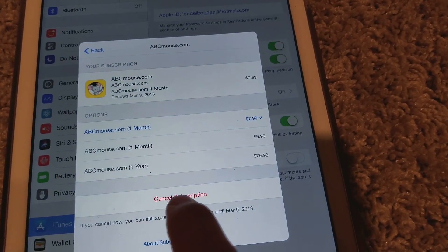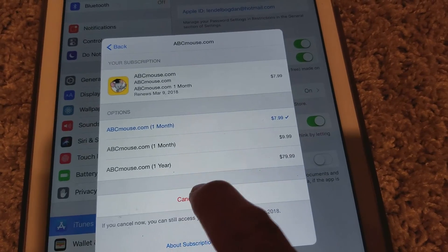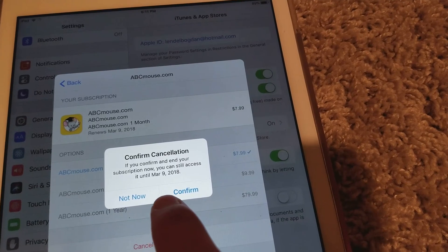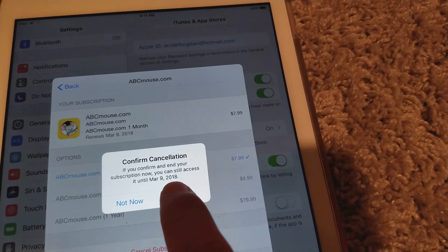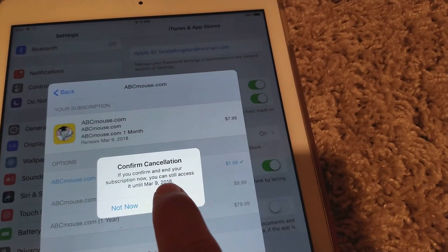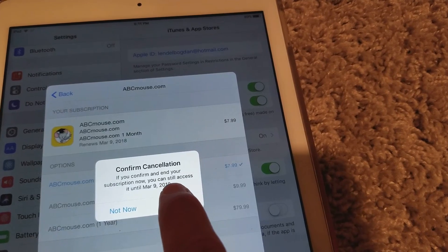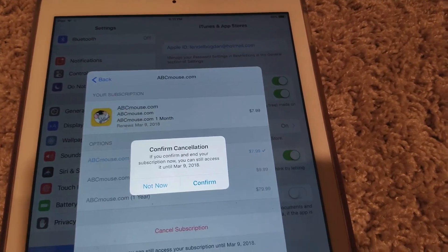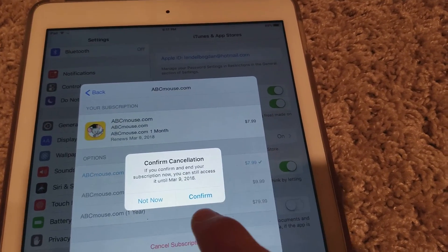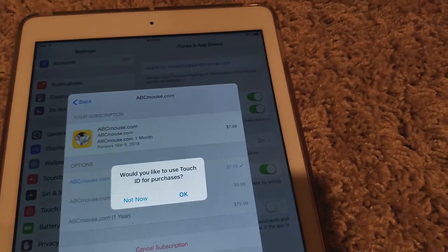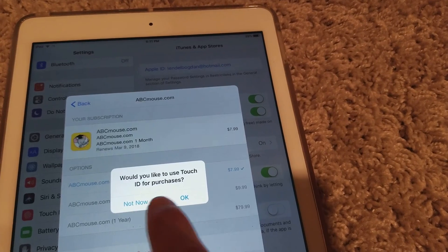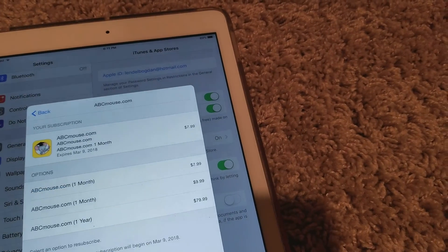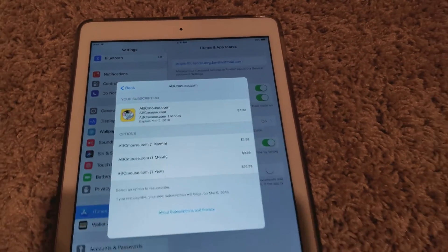I want to get rid of this one, so I'm going to say Cancel. It asks are you sure — you confirm. It says your access is until March 9th, so if I cancel now I can still use it until that day. Then it asks if you'd like to use it after — I select Not Now, and that's it.